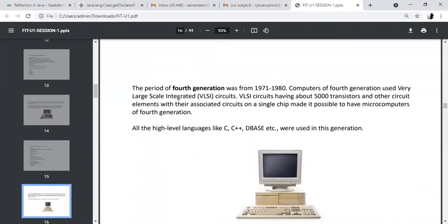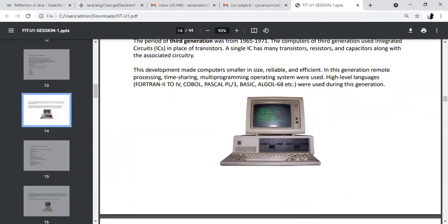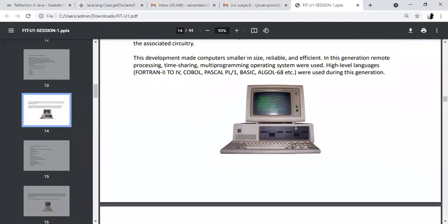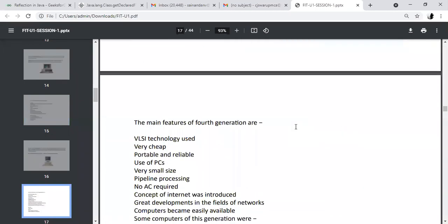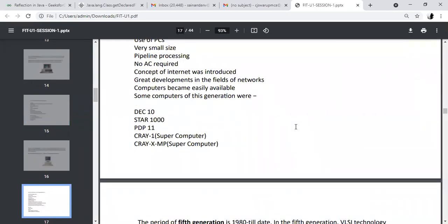The fourth generation: they used microprocessors and very large scale integrated circuits (VLSIs). VLSIs have a number of ICs installed on a single unit — about 5000 transistors and other circuit elements. They used high-level languages like C and C++. In the first generation they used binary-level language; second generation used assembly language; third generation used some high-level languages; fourth generation completely used high-level languages like C and C++. Examples: DEC 10, Star 1000.